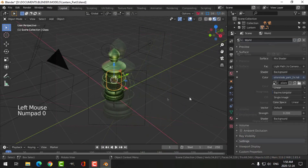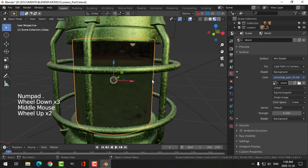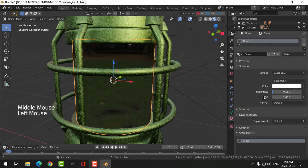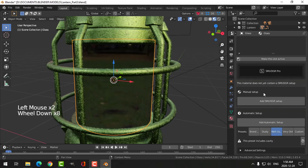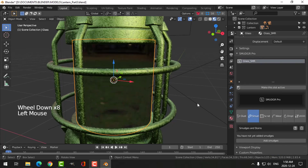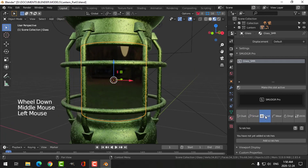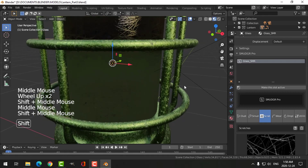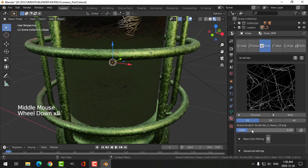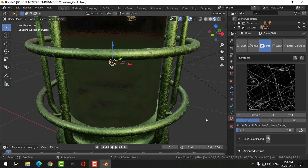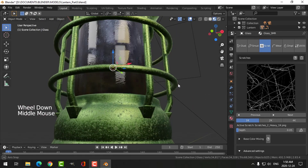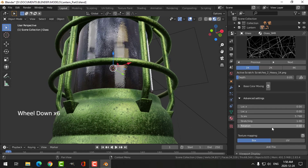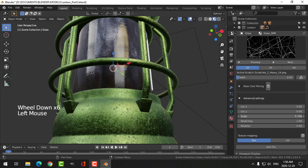Now we're going to focus on the glass. I'm going to add a Smudger setup and just do this myself — add scratches on this glass. For the depth I'm going to choose 0.05 maybe. I've got some scratches on the glass and I can scale them.